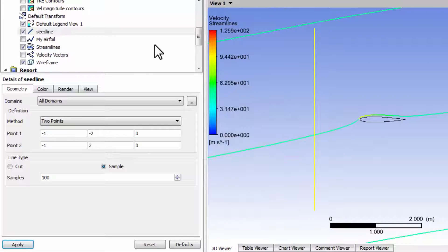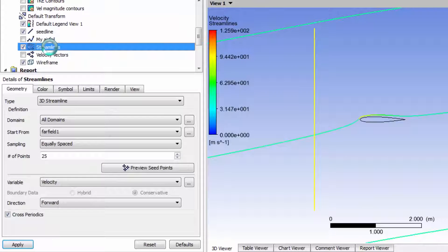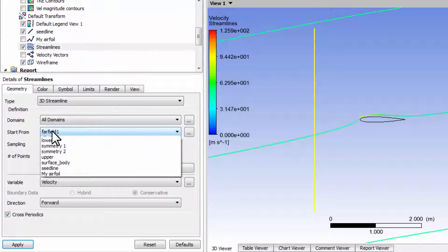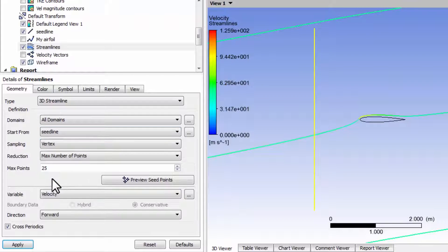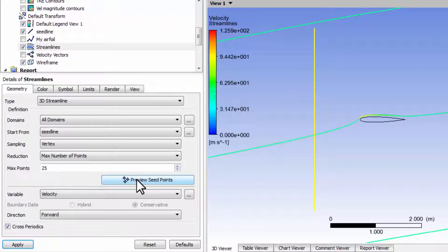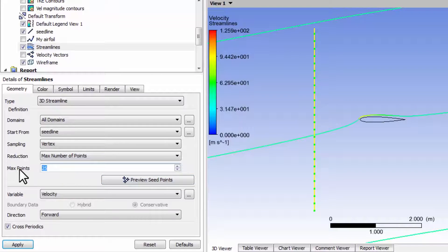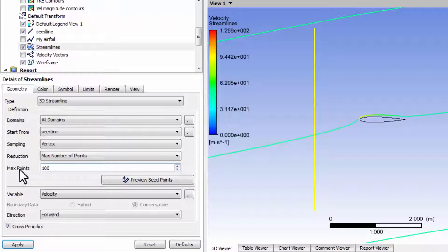Now go back to the streamline object by double-clicking on it and say start from seed line. You can say preview seed points, and let me make the maximum number of points the same as the number of samples.